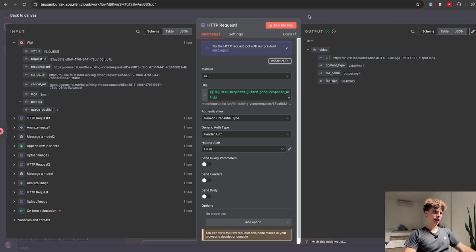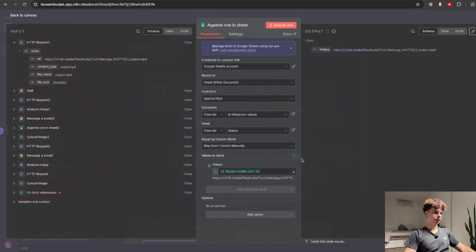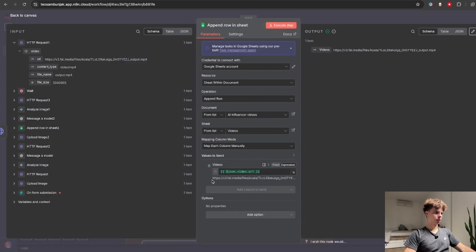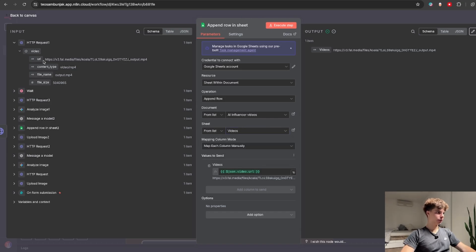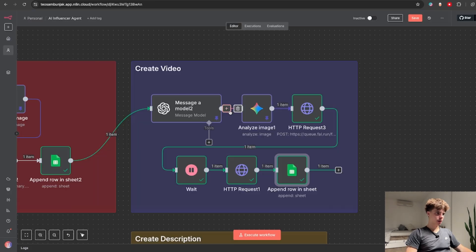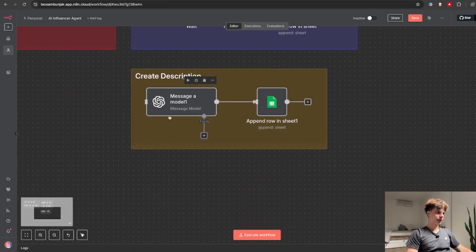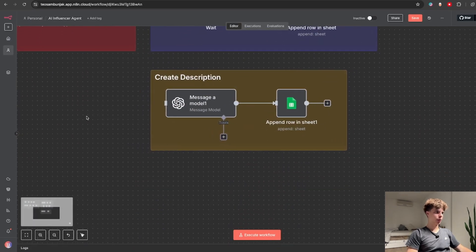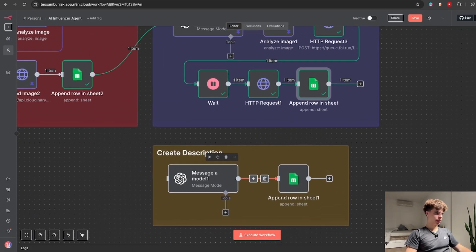So then of course the last thing I needed to do is upload this URL to my Google sheet. So I selected my videos list and drag and dropped the URL inside. But this automation also creates seductive post descriptions and that is what is happening over here.